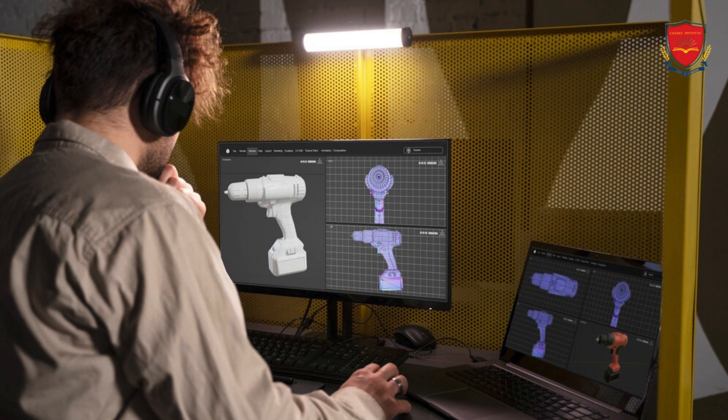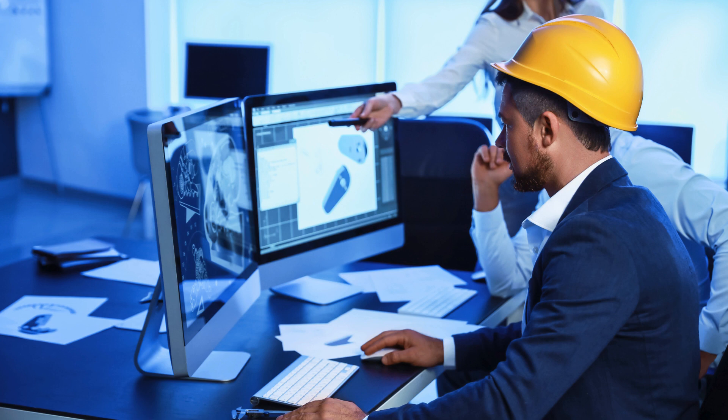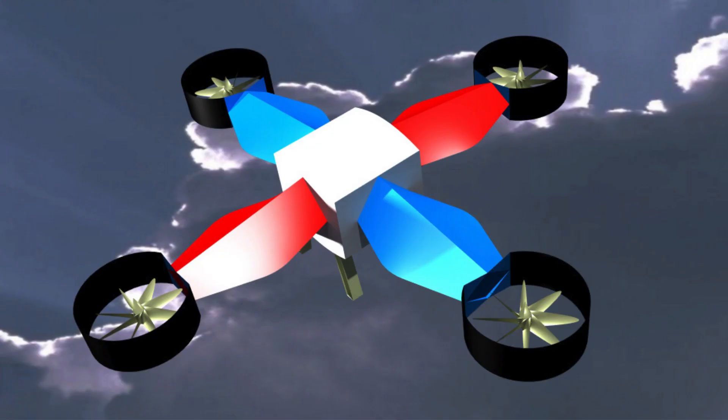With its extensive experience and expertise in the field, Cherry Institute has become a renowned name when it comes to providing high-quality training in Kasha. The institute is known for its comprehensive curriculum and well-structured training programs that cater to the needs of both beginners and experienced professionals.